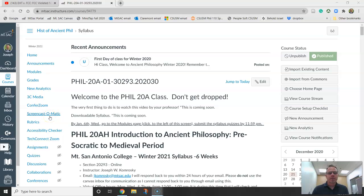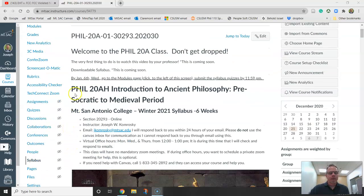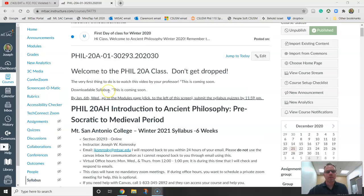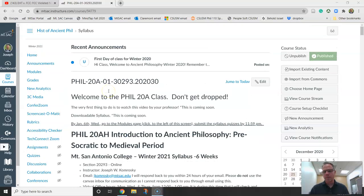Hi class, this is your professor Joseph. Welcome to Phil 20a. We are in the winter 2021 semester, which is six weeks for this class. Welcome to Introduction to Ancient Philosophy, Pre-Socratic to the Medieval Period. The purpose of this video is for me to tell you what I expect of you in this class, and the second reason is that it will help you figure out whether you want to be in this class or not.